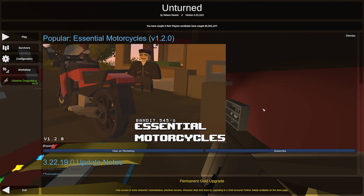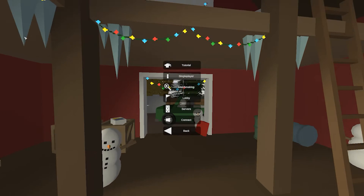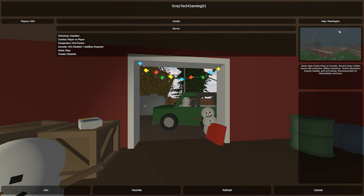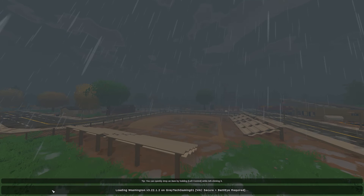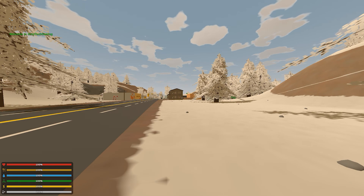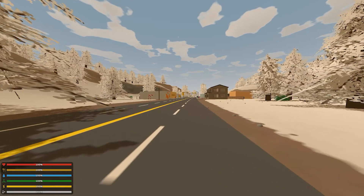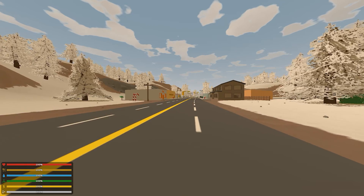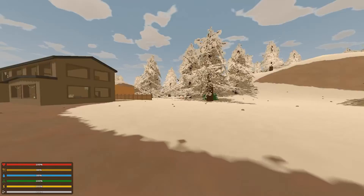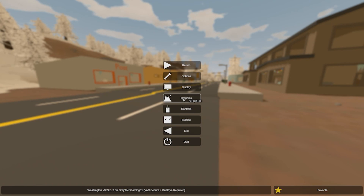We've loaded up Unturned on a machine on the same network. Hit Play, then Connect, enter the local static IP and the default port 27015, and hit Connect. We can see 'GreatTechGaming 101' with the map Washington — we're on the right server. Hit Join and it connects. If you want external players to join, forward port 27015 in your router to your server's IP. If it's a cloud server with a public IP, just open the port in Windows Firewall and you're done. Leave any questions in the comments below!